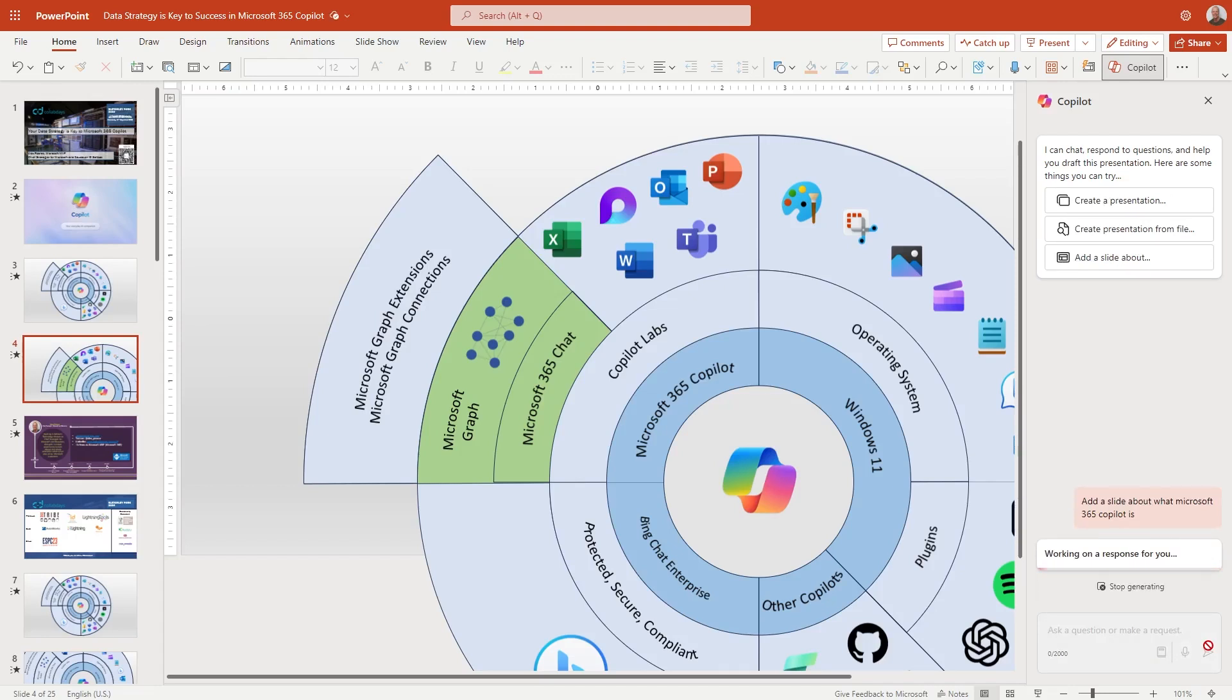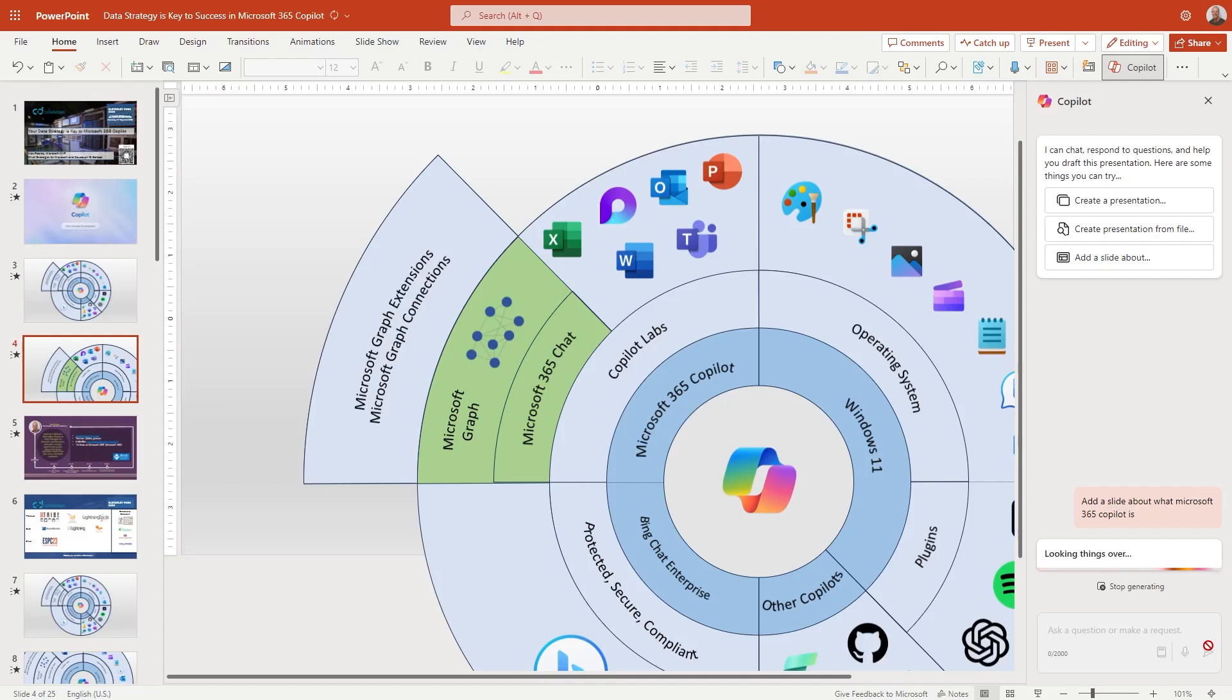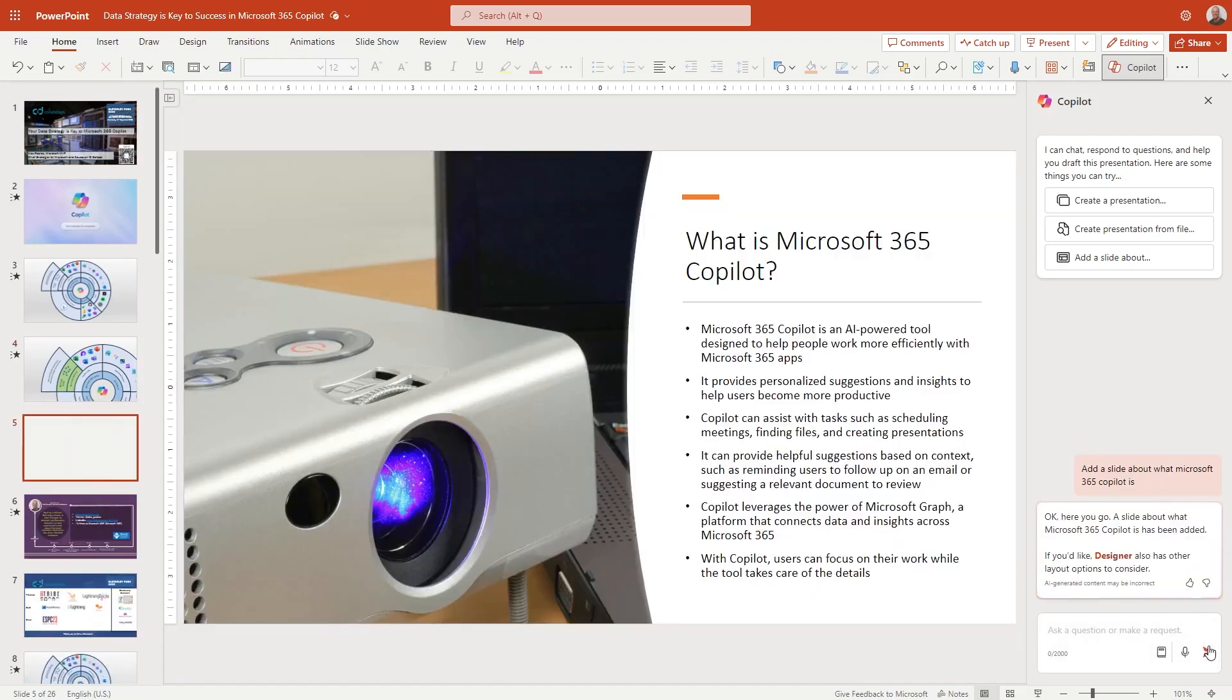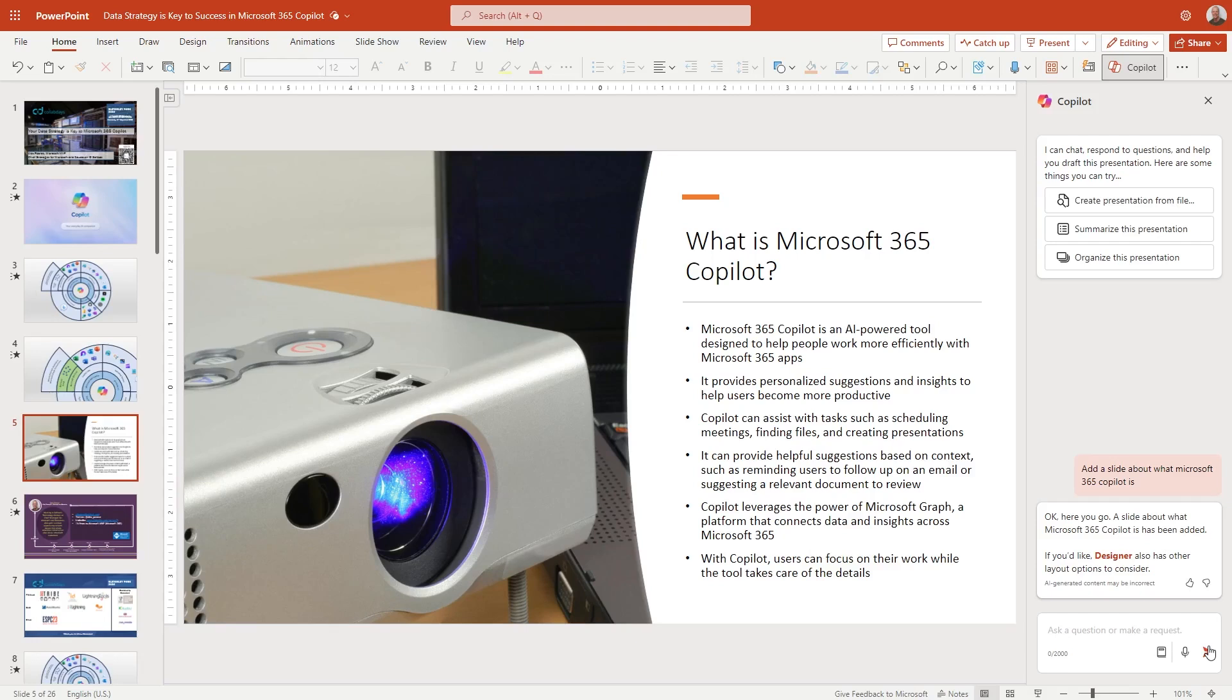So working on a response for you. Looking things over. I hope that means it's looking at my existing content and understanding what that is. Putting it all together. Looking things over. It's not super fast. It's something that's coming quicker. So here we go. We've got quite an interesting slide actually. What is Microsoft 365 copilot? Copilot is an AI powered tool designed to help people work more effectively with their Microsoft 365 apps.